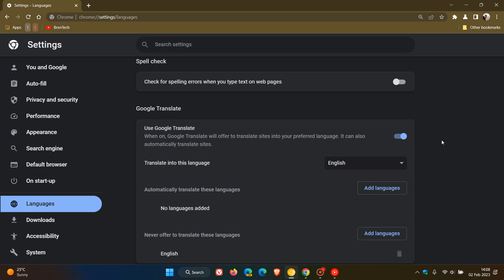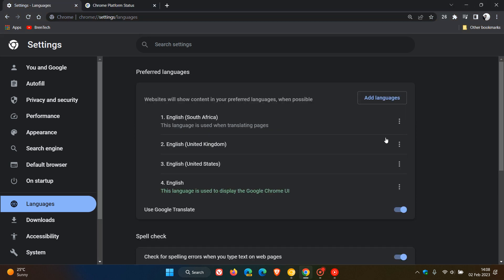So it says it will offer to translate sites into your preferred language, it can also automatically translate sites, and I have posted on this previously. So you can add languages that will automatically be translated and you can add languages that you'd never want to be translated. So that's a small Google Translate improvement that we can see rolled out next week.